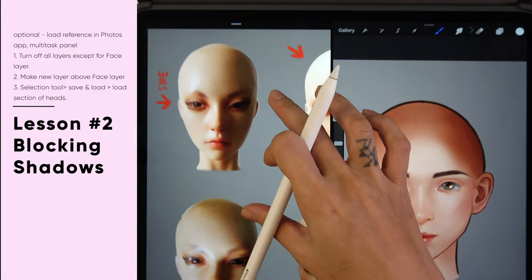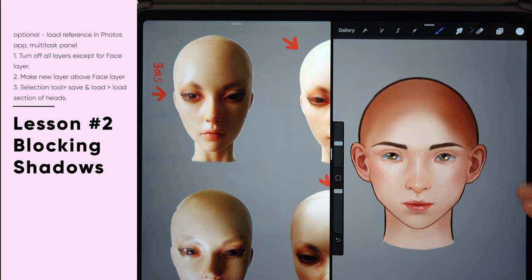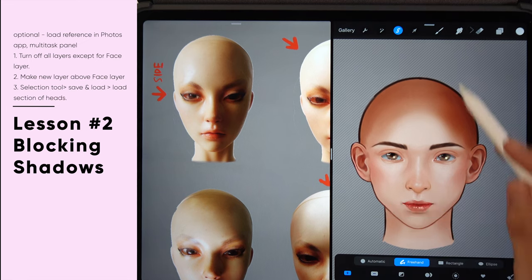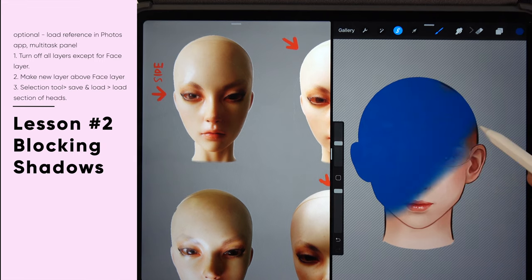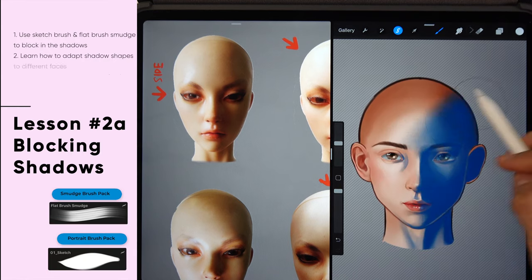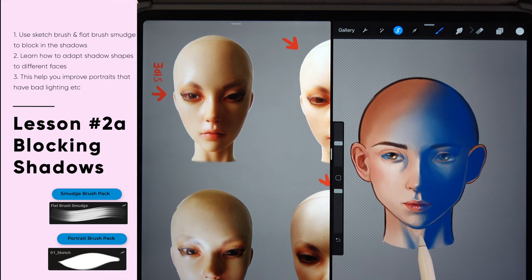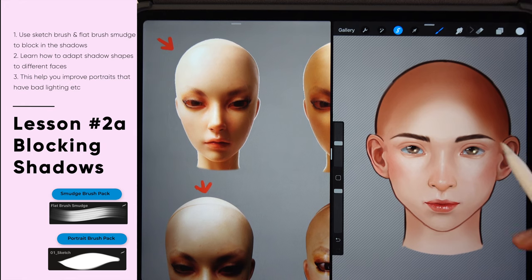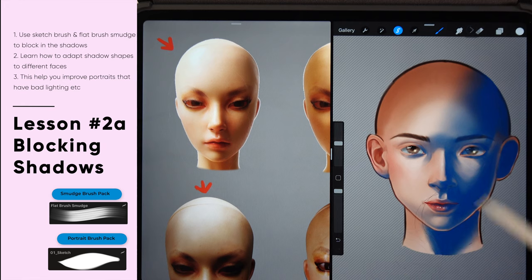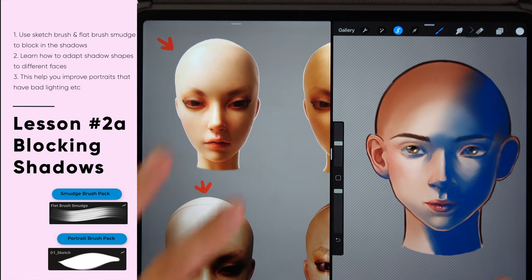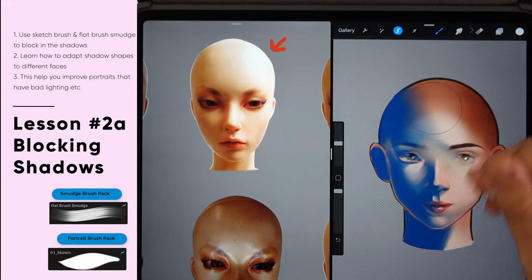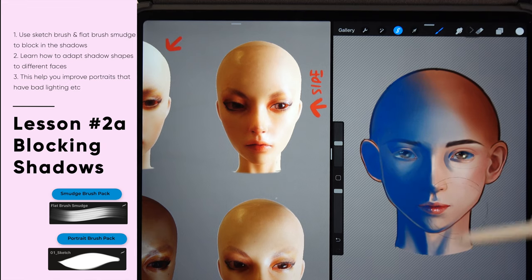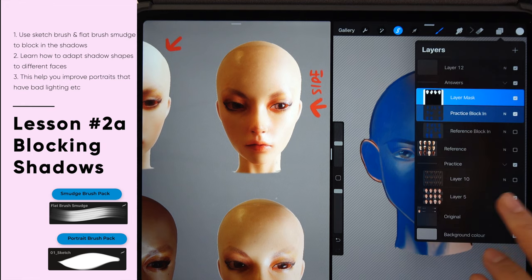Load the photo side by side so you can see the shadows properly. To work more efficiently, tap on the selection tool, tap save and load, and pick the selection that selects a face — this way you won't paint over the borders. Use the sketch brush and smudge tool for the shadows, but this time make it more detailed. You're doing this again because each face is different, so you can apply the patterns learned earlier while adapting the shadow shapes to each new face. This helps you adapt shadow shapes for any face — whether attractive or not — using these shapes to make them look better.